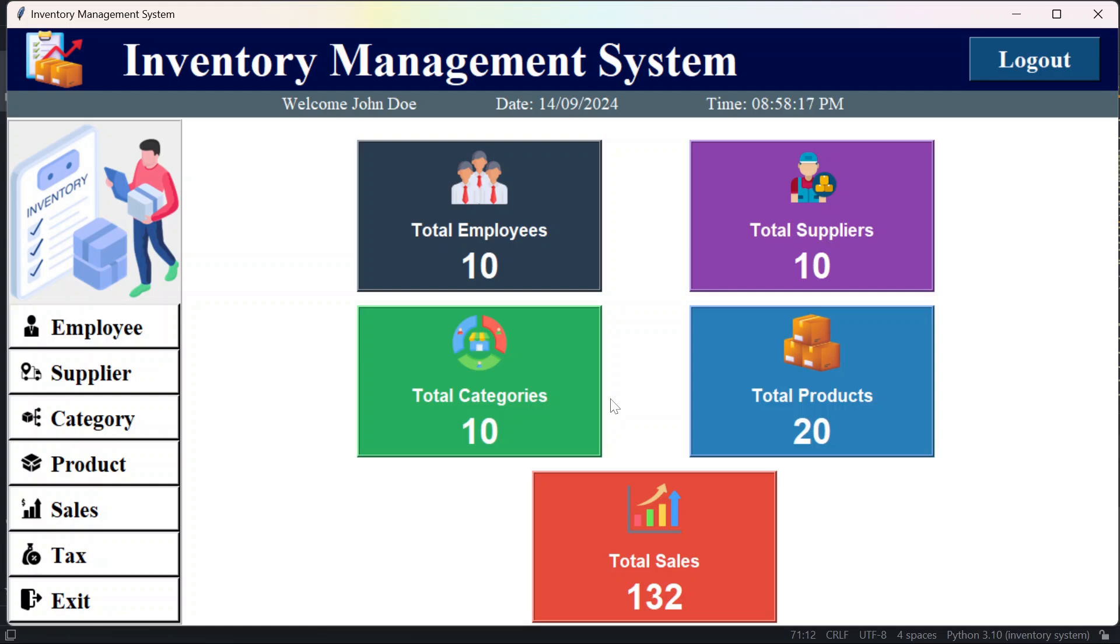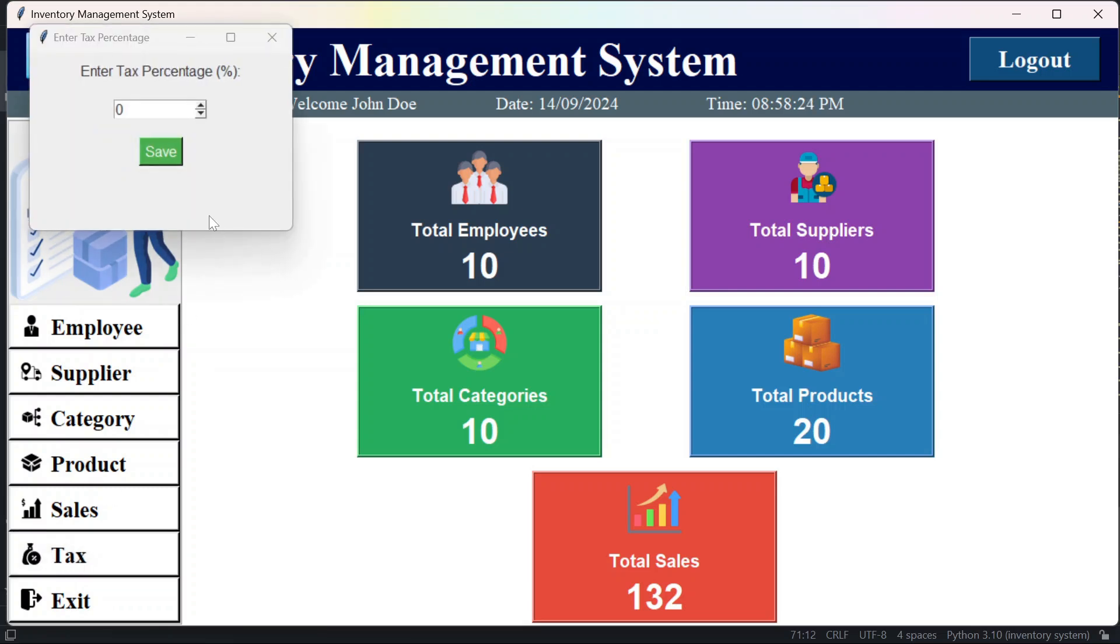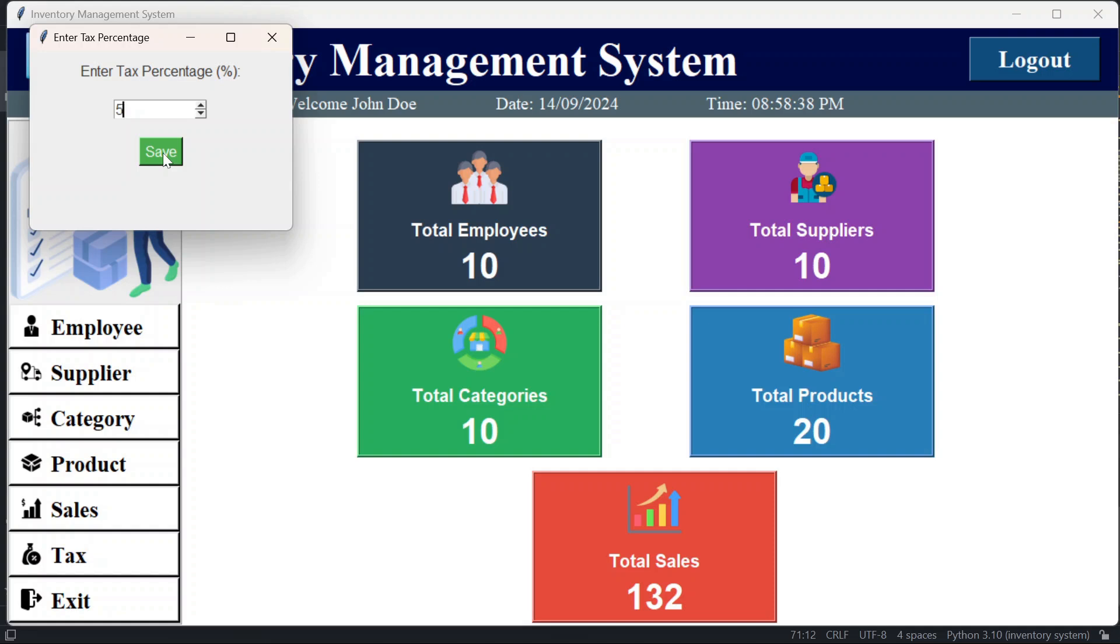Now here, what is the change? Firstly, if you see I have added the tax button here. So once I click on it, I will see this window here. I will add a tax percentage that you will see on the billing page. So if I'll mention five here, then this five percent you will see on the billing page. So on all the products you will see five percent tax.